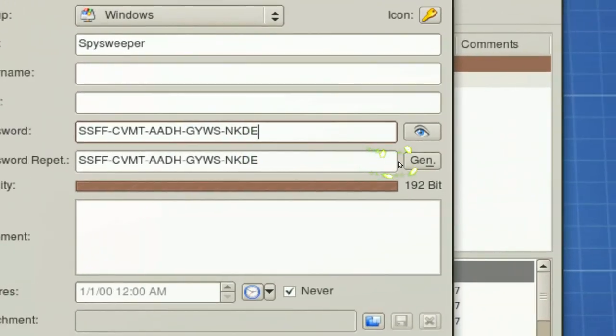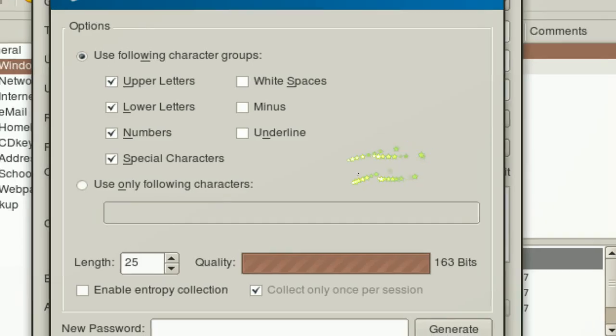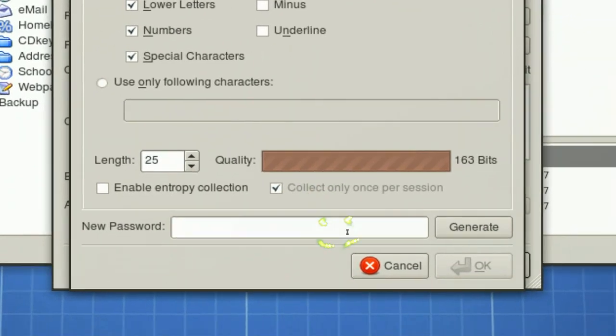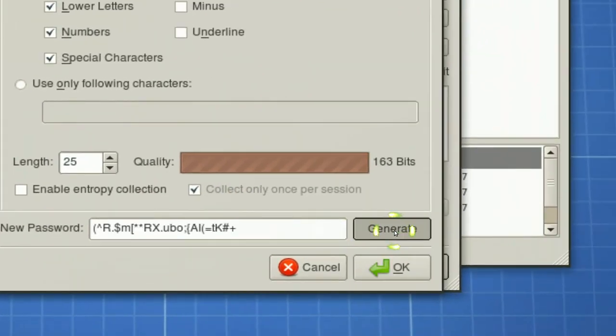And it gives you some other stuff in here like you can generate a new password, see if you like.